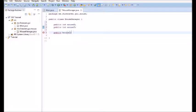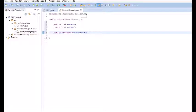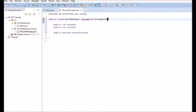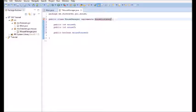Now we're going to have it implement a few things. It's going to implement mouse listener and mouse motion listener. That's all we're going to need. Make sure you import them both. And then, add the unimplemented methods.